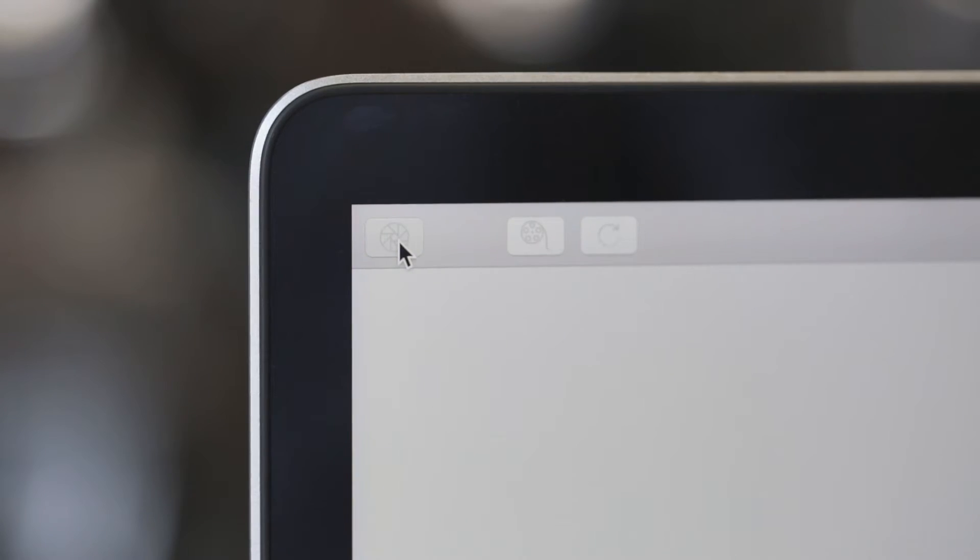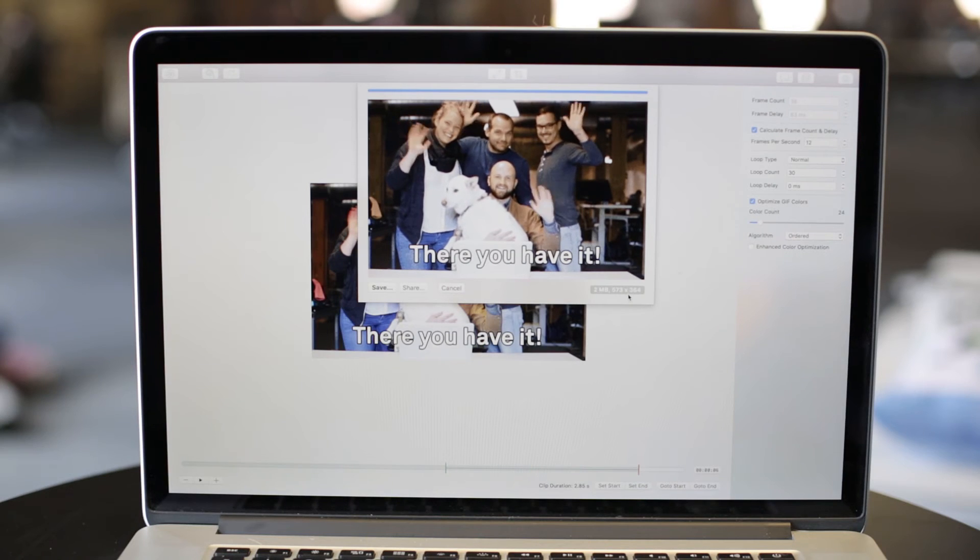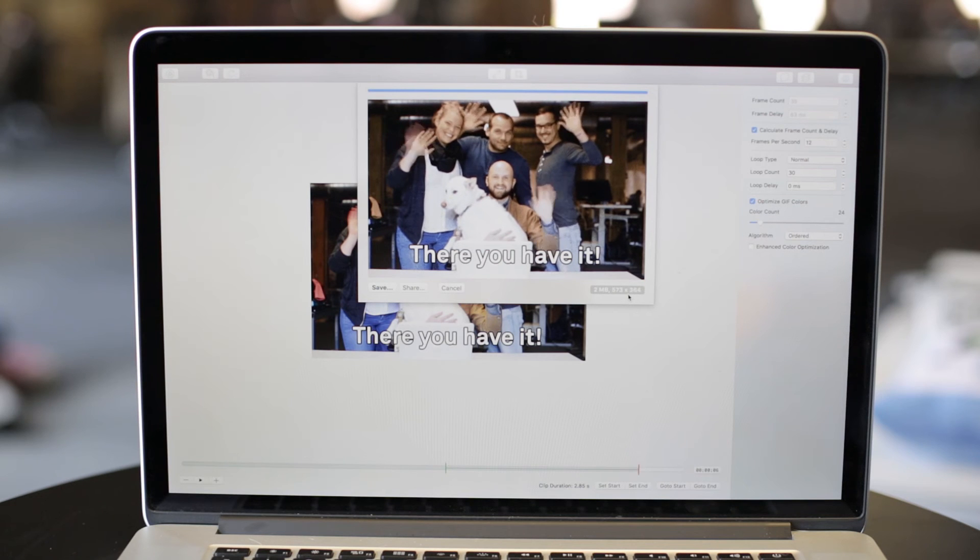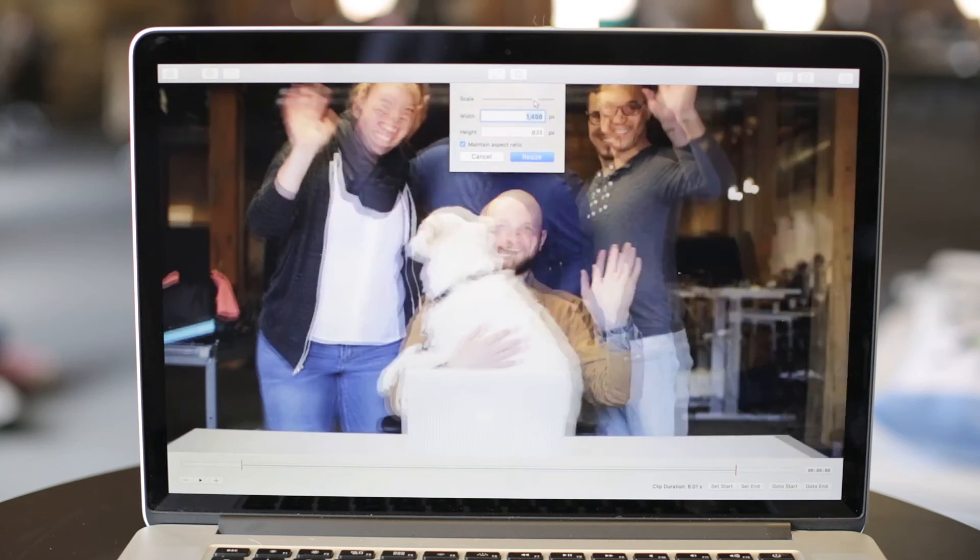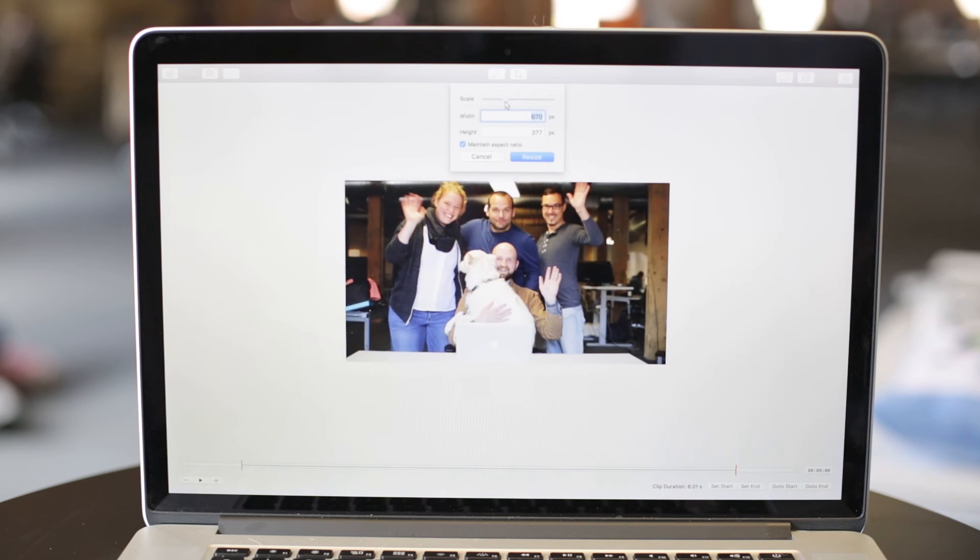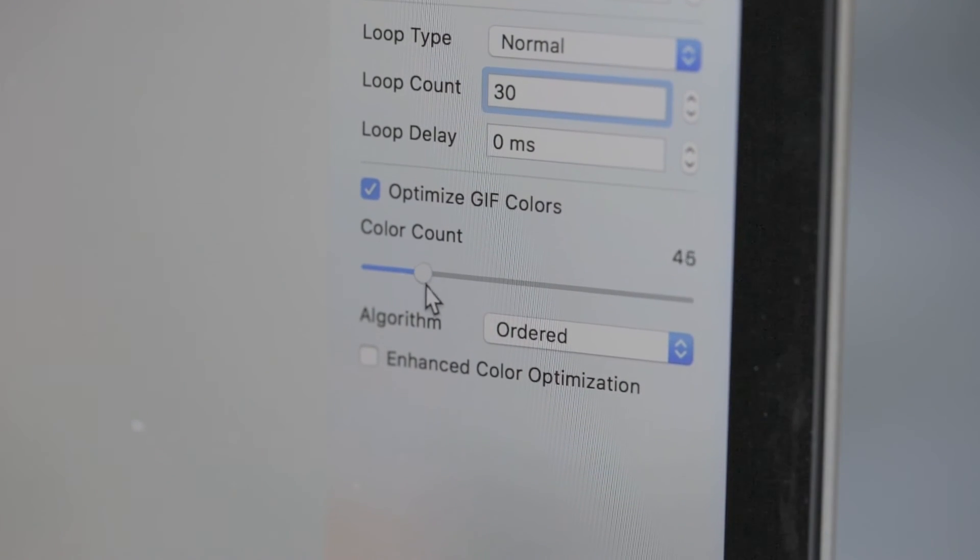This shutter icon will let you save your GIF. Pay attention to the file size on the bottom right. Depending on where you're displaying your GIF, you may want a smaller size. To reduce that size, try making the GIF smaller, use fewer colors, and shorten its duration.